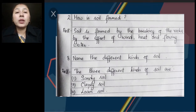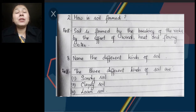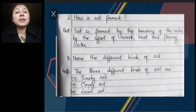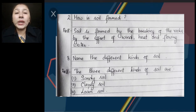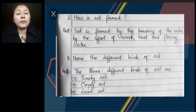Number 2 question: How is soil formed? This we have learnt at the beginning of the chapter — soil is formed by the breaking of rocks by the effect of wind, heat, and flowing water. It takes thousands of years to form soil. When these large rocks are broken down into smaller pieces, and those smaller pieces of gravel are further broken down into minute particles, then soil is formed.